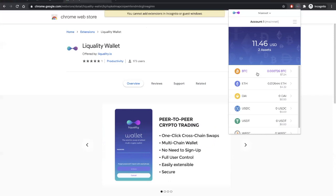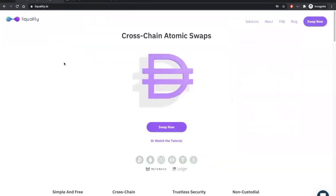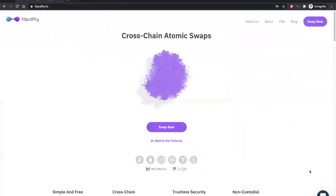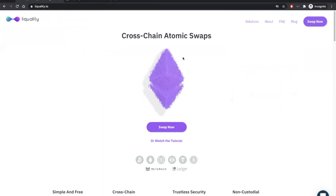Again, the download link for the wallet is available in the description. And if you need support or have feedback for the wallet, make sure to visit LiQuality.io and contact us through our support chat using this button here below. Thanks for watching.